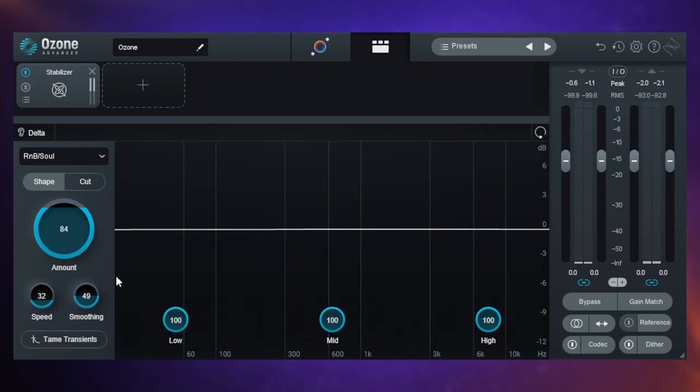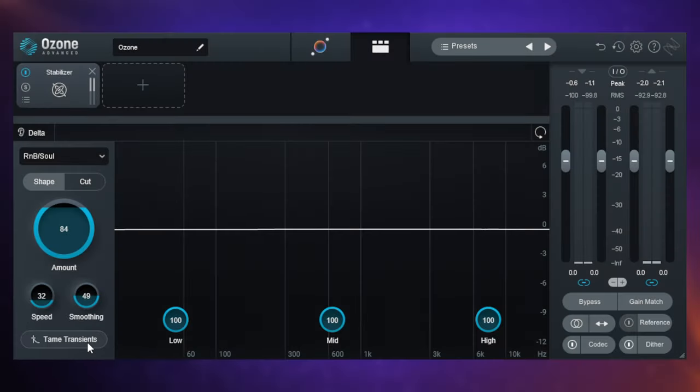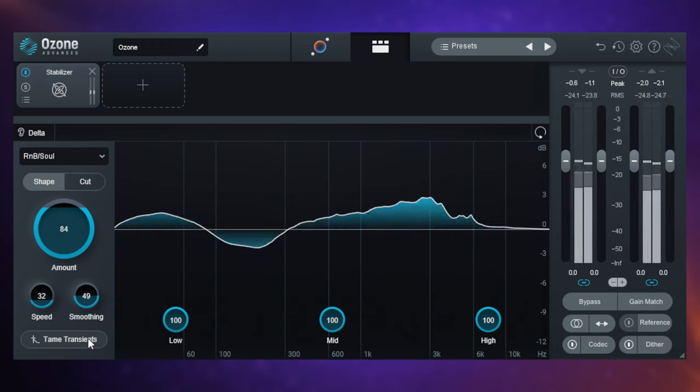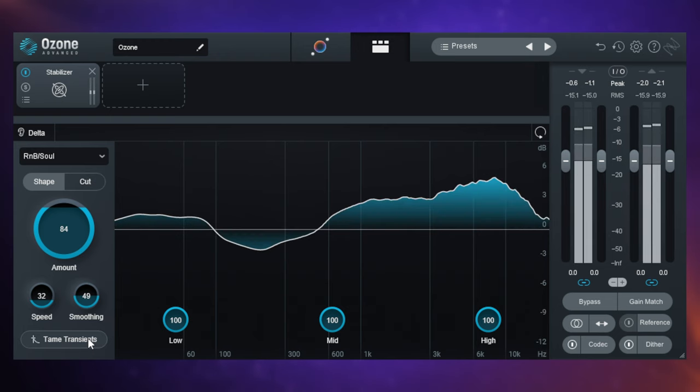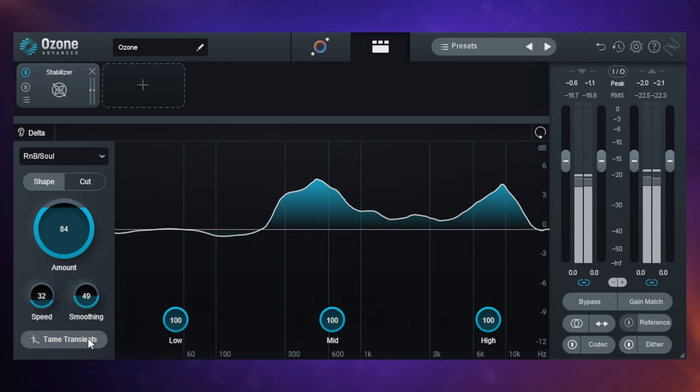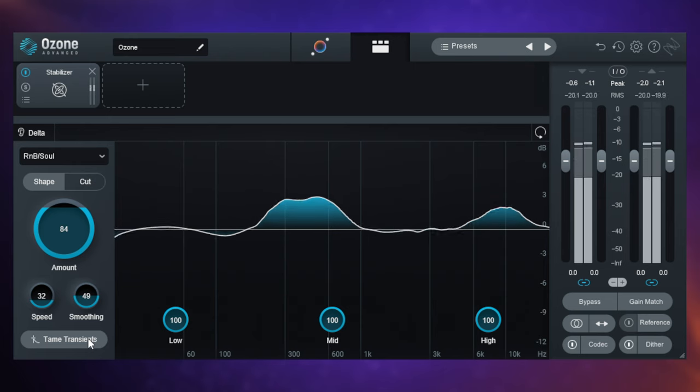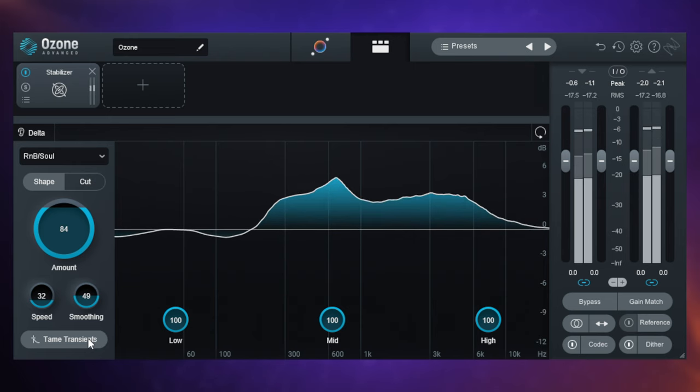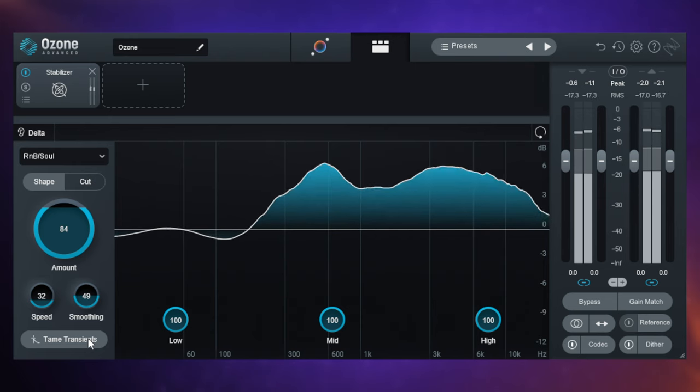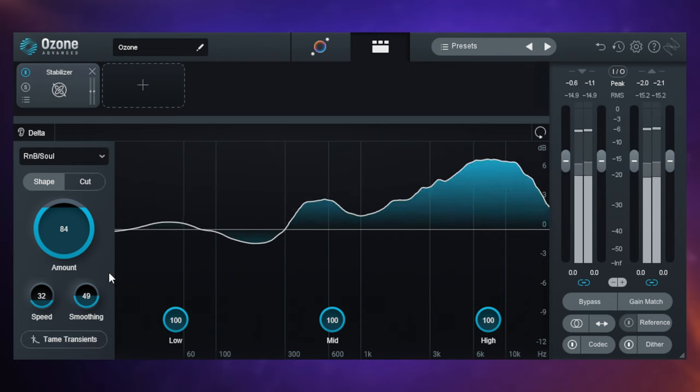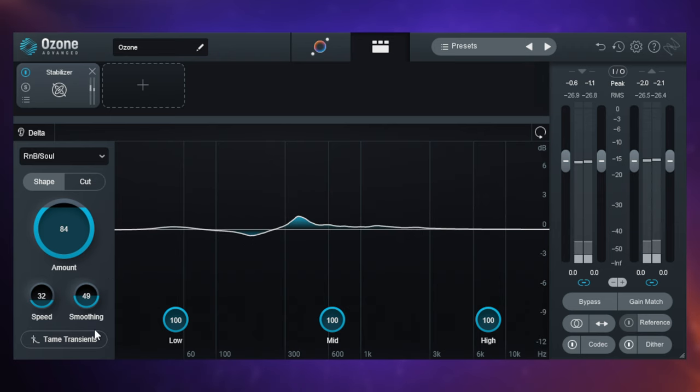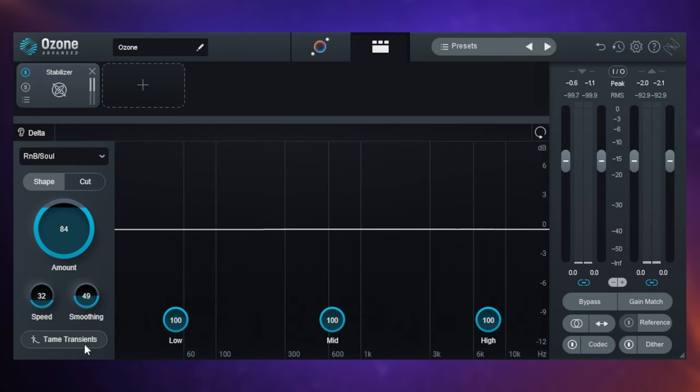But finally, let's look at the rest of the controls. We've got tame transients here. So this is about those transients like the sort of the kick there, that kind of thing, how quickly it's responding to those. Have a listen when I switch this on. You can hear it there just getting a little bit more punchy in that sort of kick and bass area there.